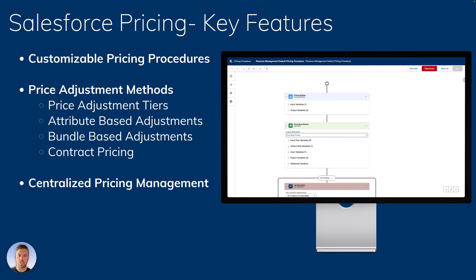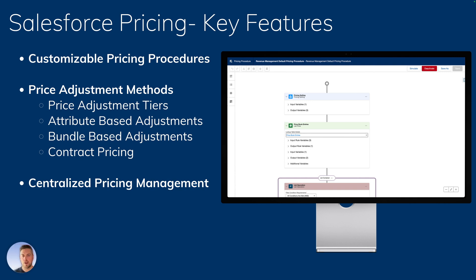You also have bundle-based adjustments — is a product included within a bundle for free, adjusted, or discounted when sold within a bundle? All of that is controllable. Finally, contract pricing, which you're used to if you've used Salesforce CPQ, is also available. All of that is available through the API, giving you centralized pricing management that you can call from any one of your platforms.